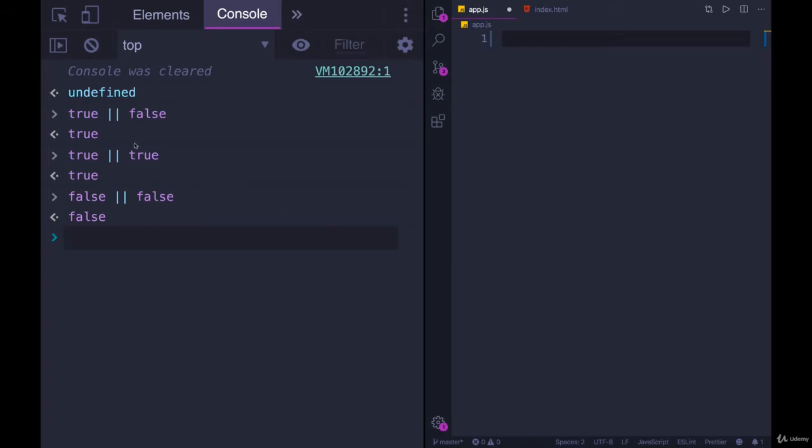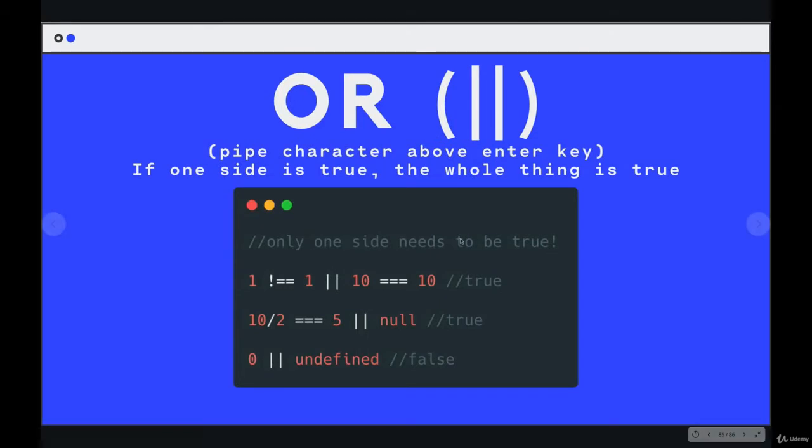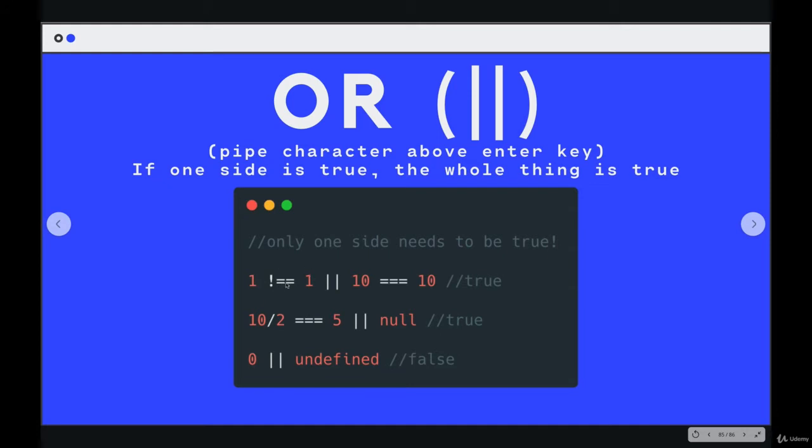This is not how you would usually use it, but this is slightly more complicated. We're evaluating two expressions. Is one not equal to one? That would be false because one is equal to one. So we have false or 10 equals 10. That's true. False or true is true.